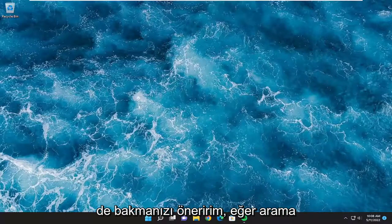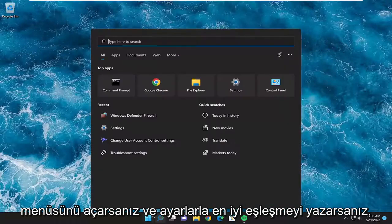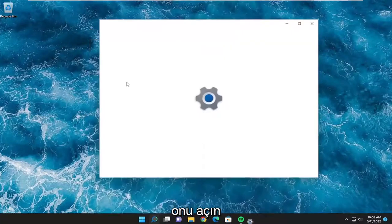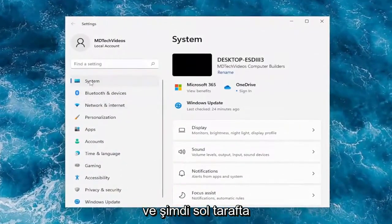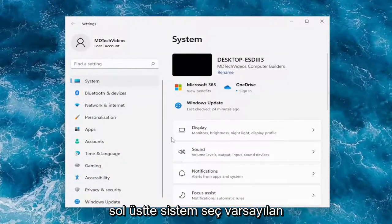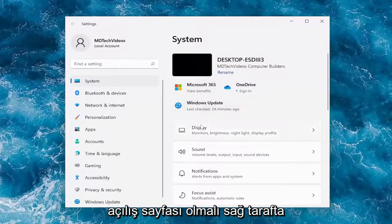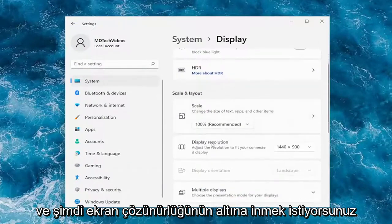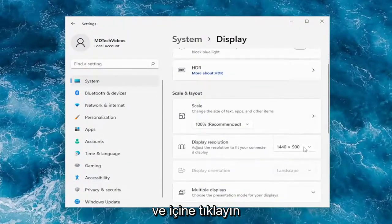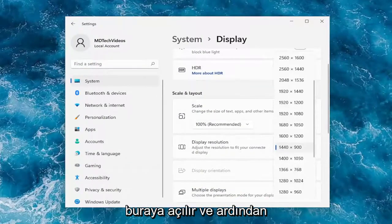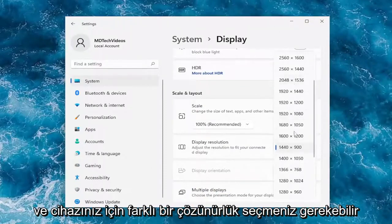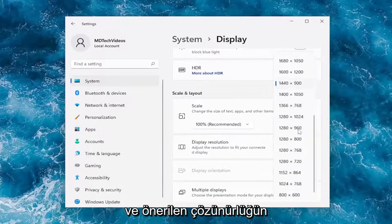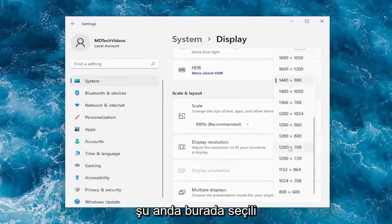Something else you want to look into: open up the search menu and type in Settings. The best match should come back with Settings — go ahead and open that up. On the left side select System, then on the right side select Display. Scroll down to Display Resolution and click inside the dropdown. If you're using an older monitor you may need to select a different resolution, as the recommended resolution may not be the one currently selected.